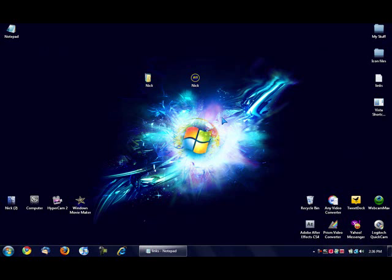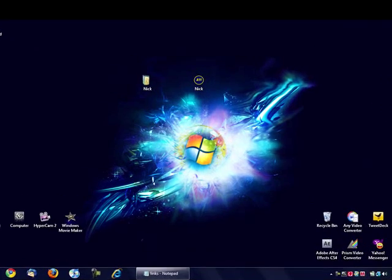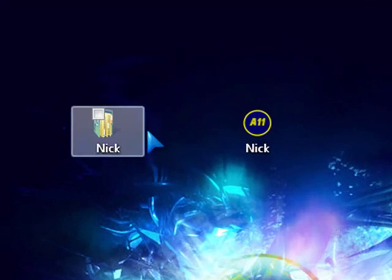Hey guys, this is a video from A11021085 and today I'm going to show you two cool things that you can do with your desktop icons on Windows Vista. I'm going to show you how to get rid of the shortcut arrow on your desktop icons and I'm also going to show you how to change your desktop icons themselves.